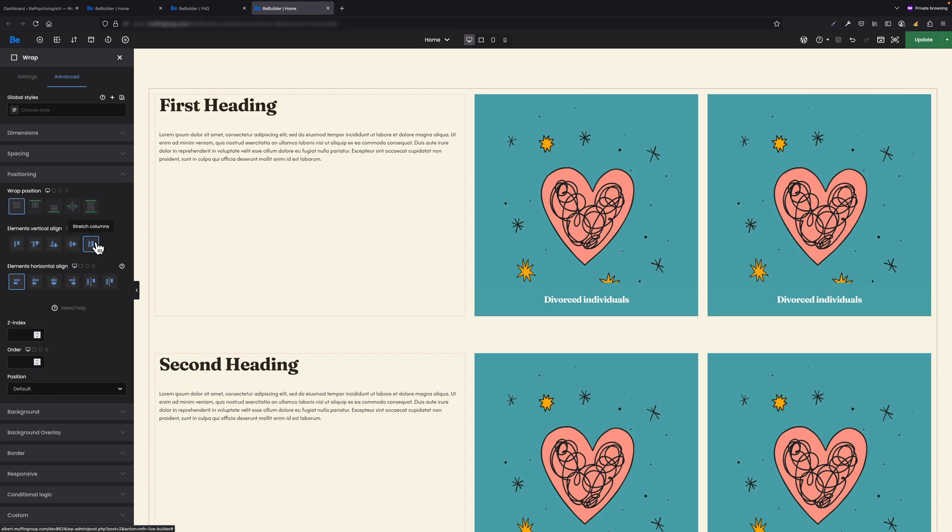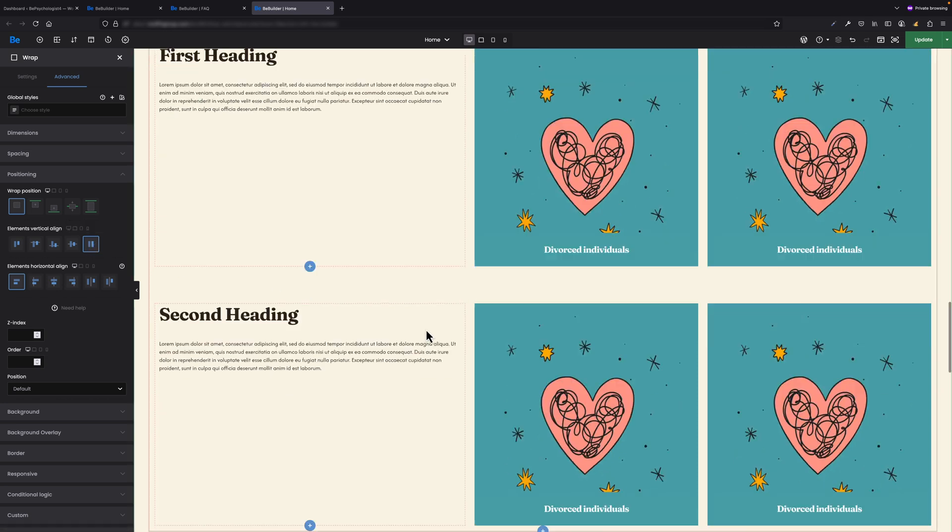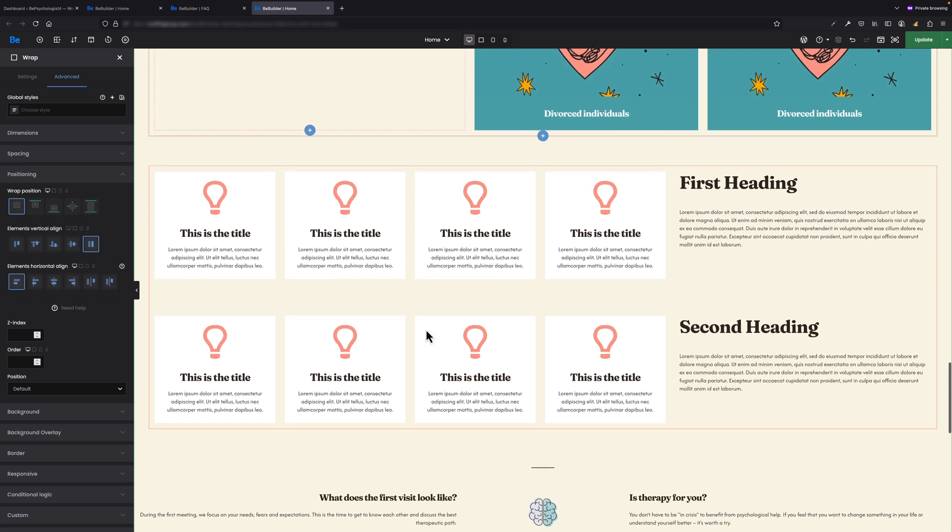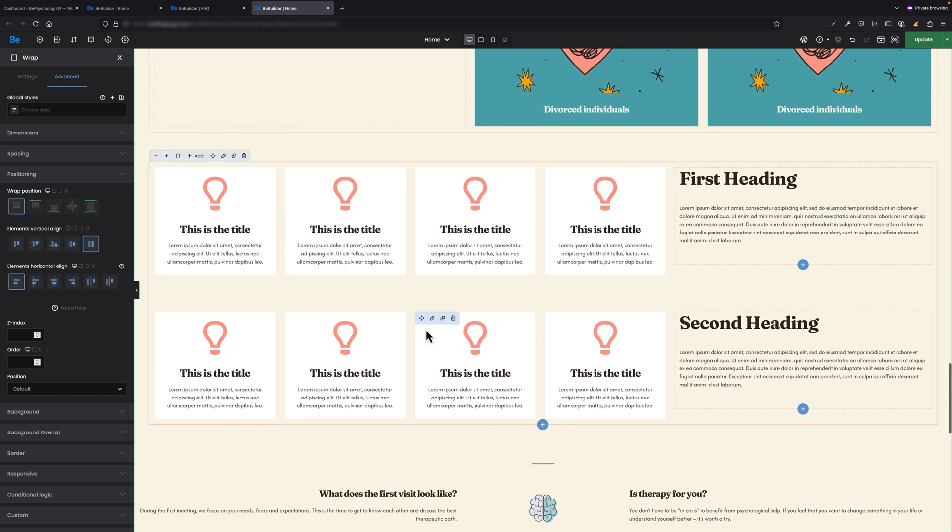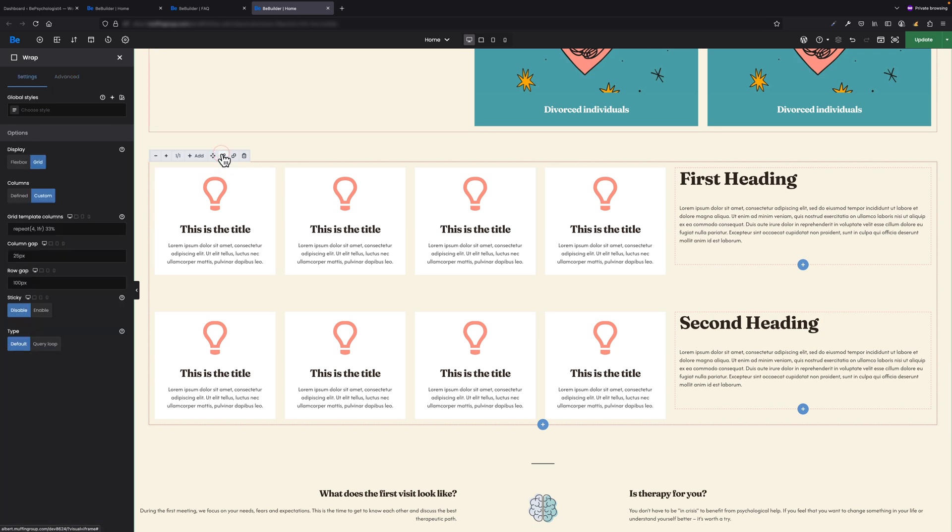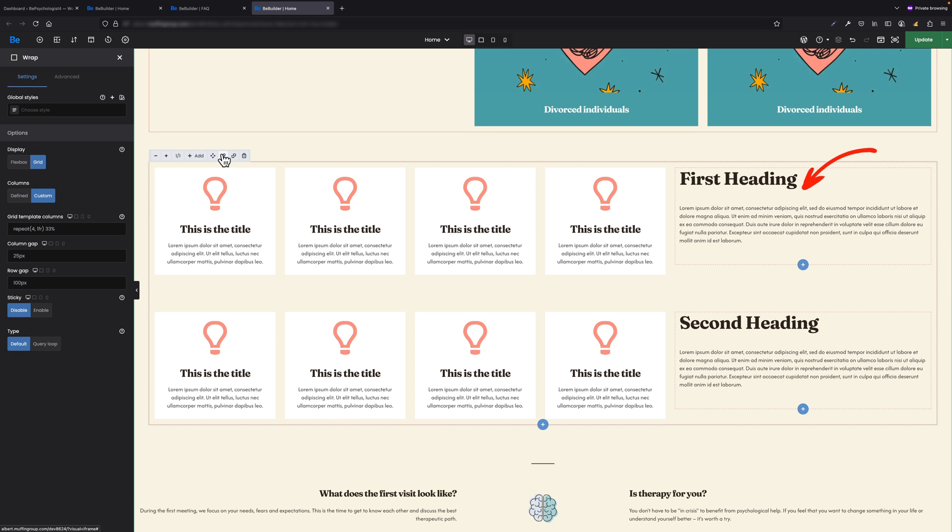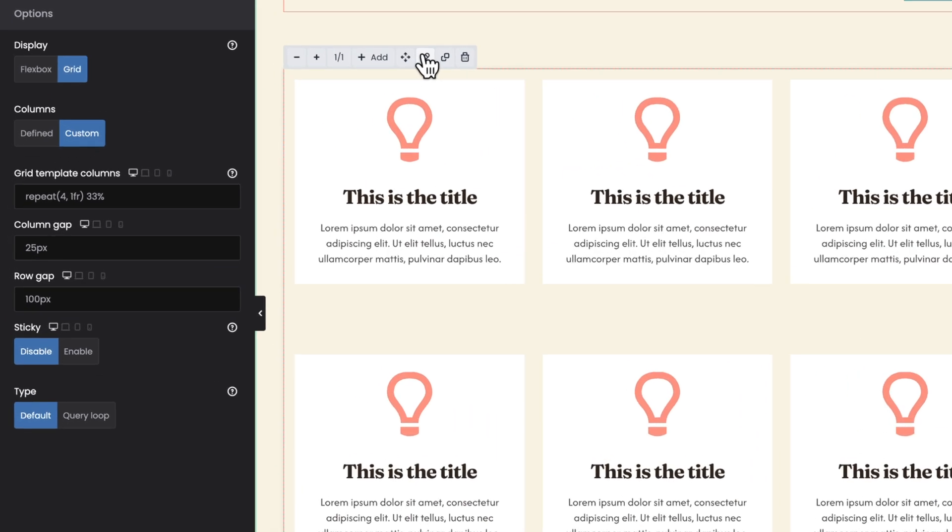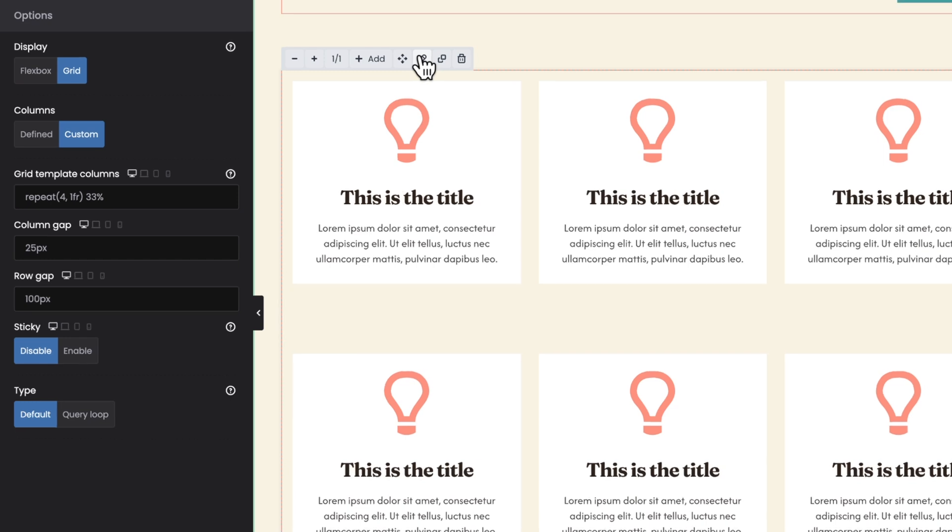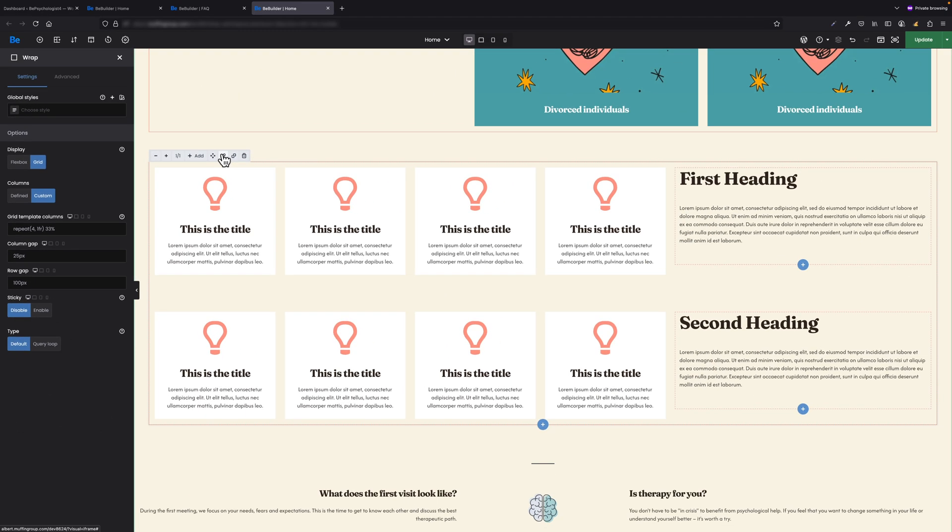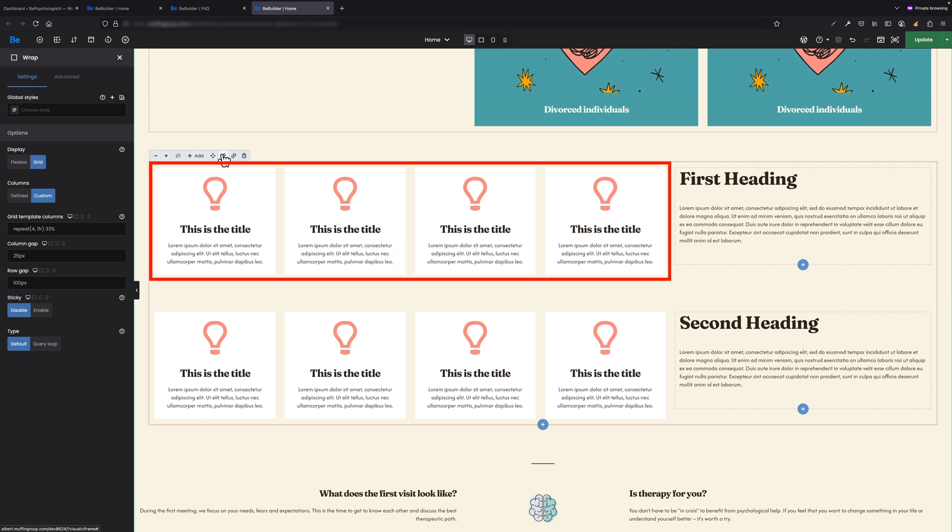Let's now scroll a bit to the bottom where I have a wrap with another usage of custom grid layout. What you see there are four icon boxes and an inner wrap with heading and column text on the right. For this wrap, I used repeat. As you can see, for the custom template columns field, I put repeat(4, 1fr) and 33%.